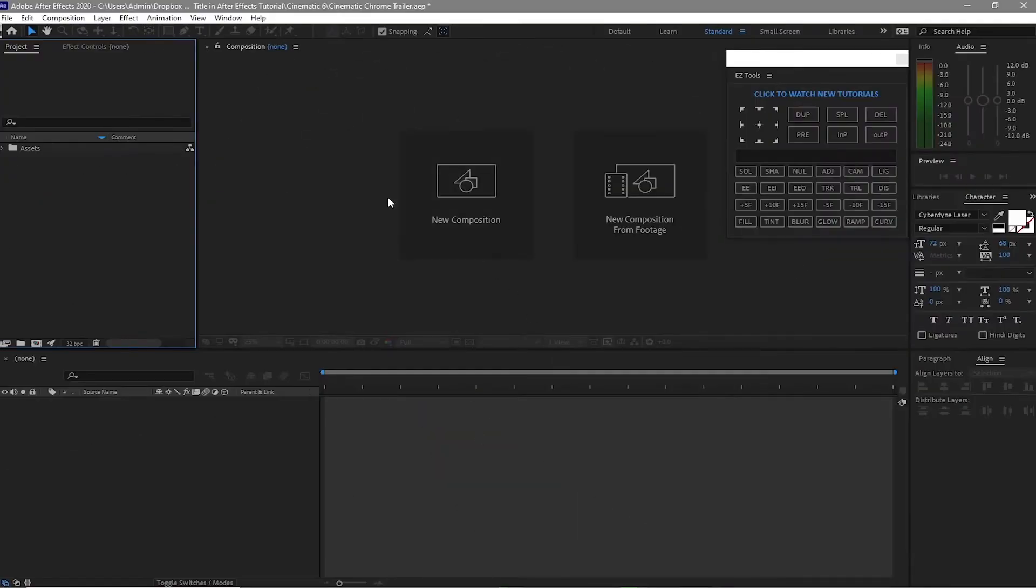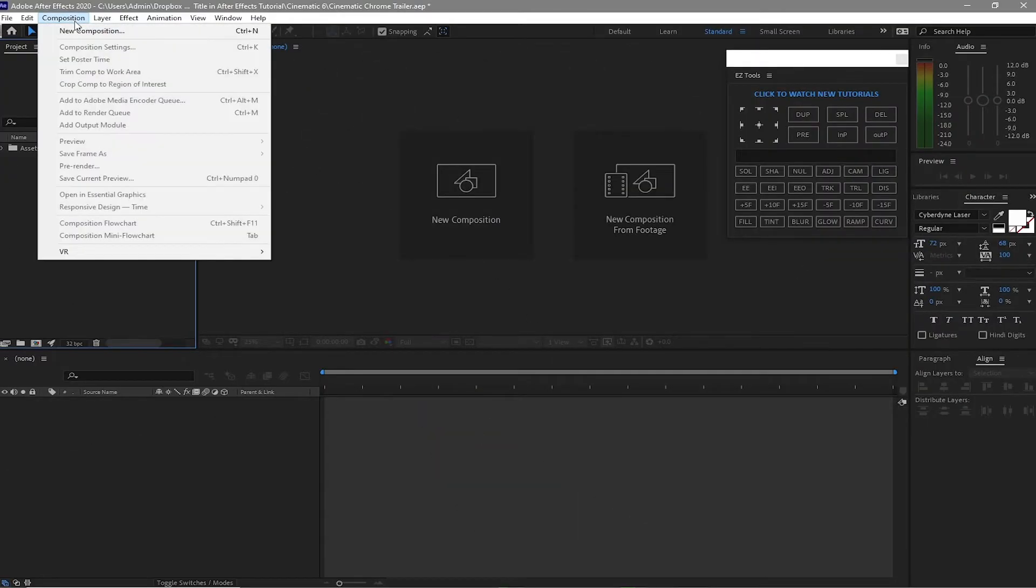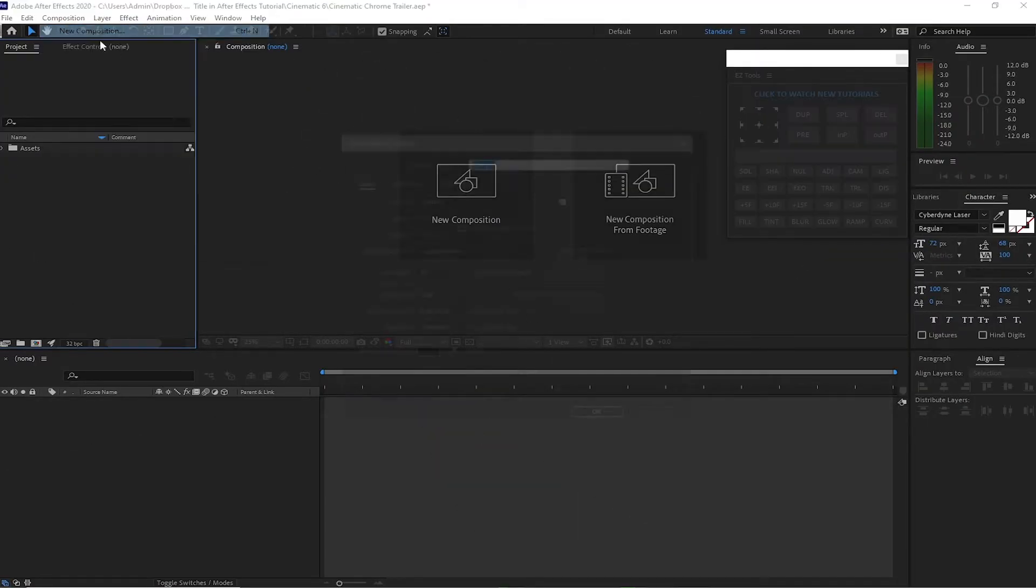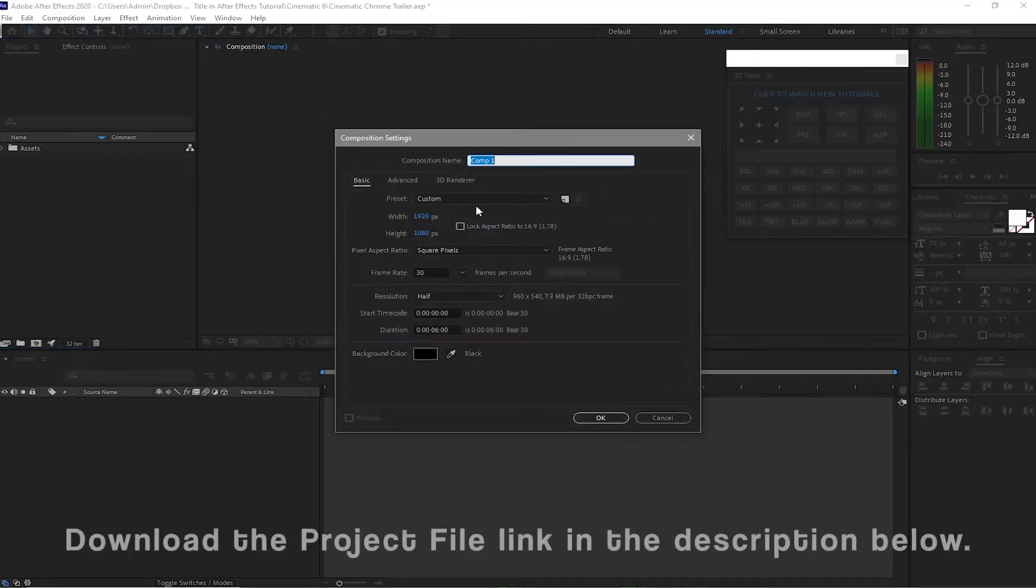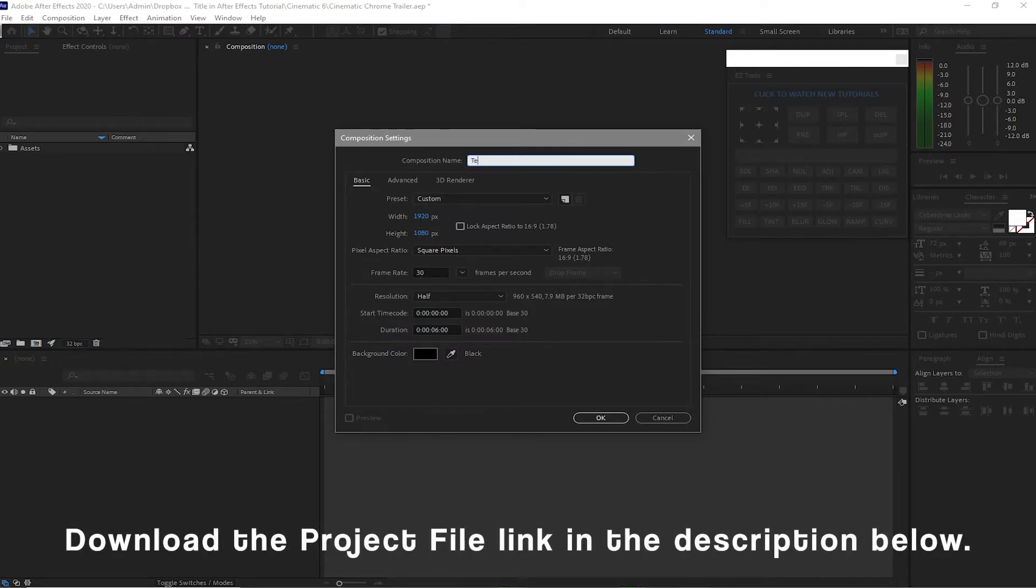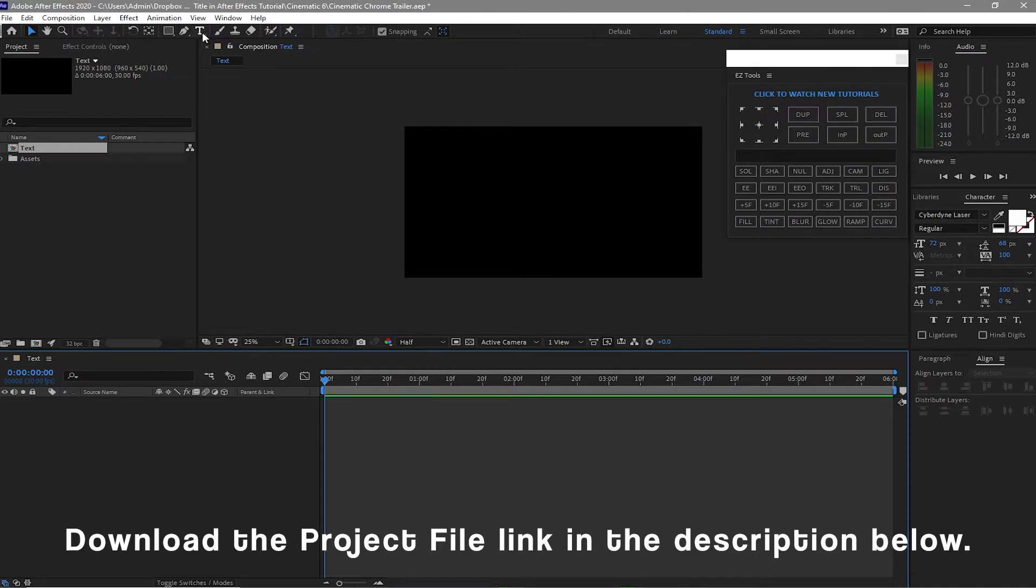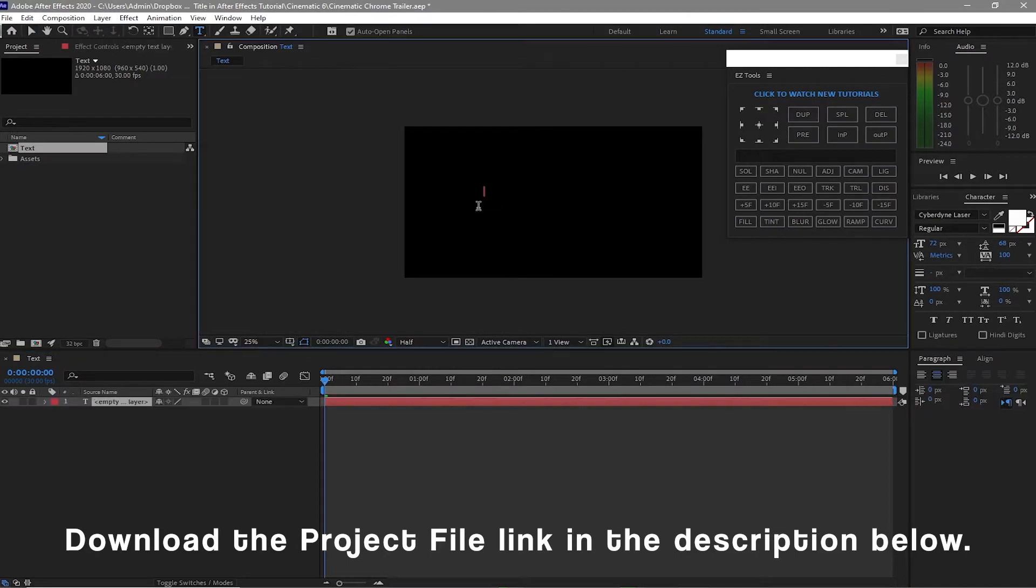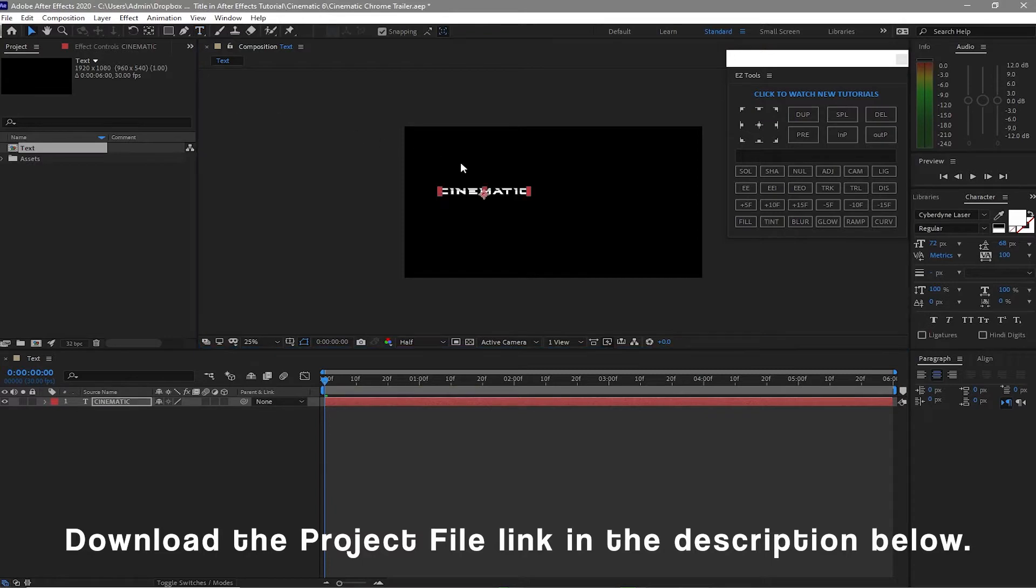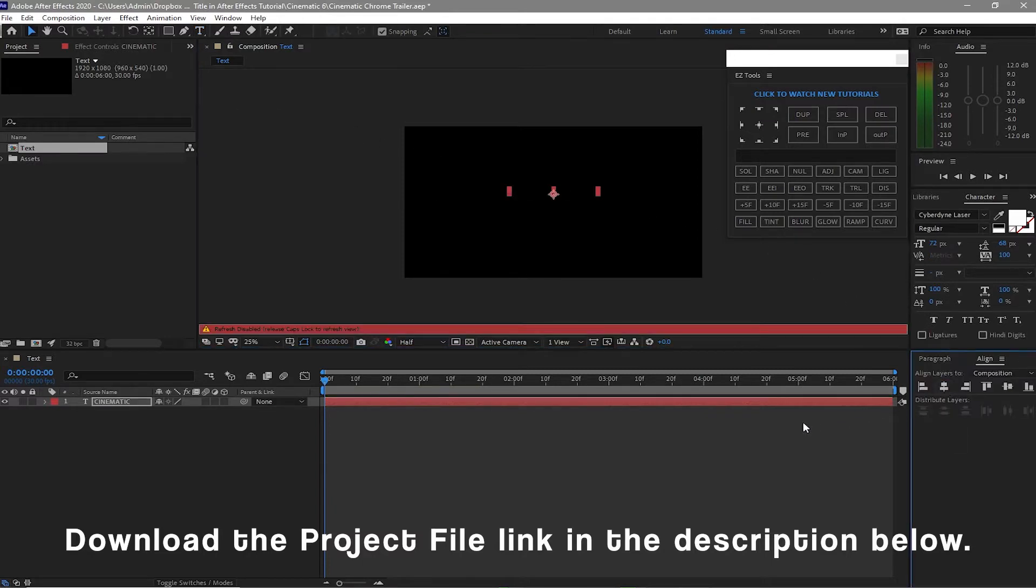First I will create a composition, go to Composition New. I will name it text, 1920 by 1080p, 30 frames per second, and 6 seconds duration, click OK. I will grab my text tool, I will type cinematic. I will make sure that the paragraph is at the center, align it at the center horizontally.